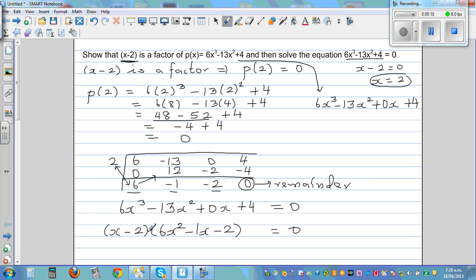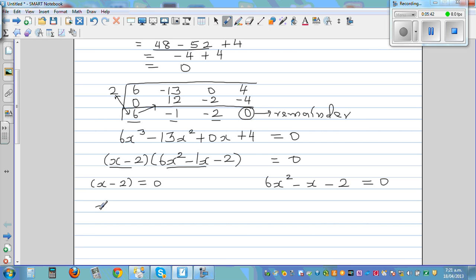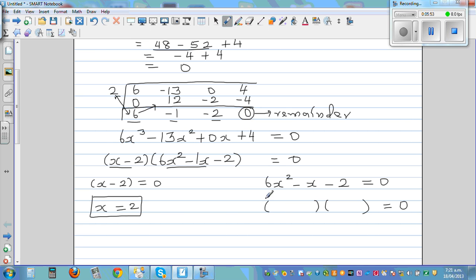You can check your answer by expanding the two brackets. Now we set each factor equal to 0. So x minus 2 equals 0 gives x equals 2. For 6x squared minus x minus 2 equals 0, we need to factor this quadratic. Using guess and check: 6x squared can be written as 2x times 3x.